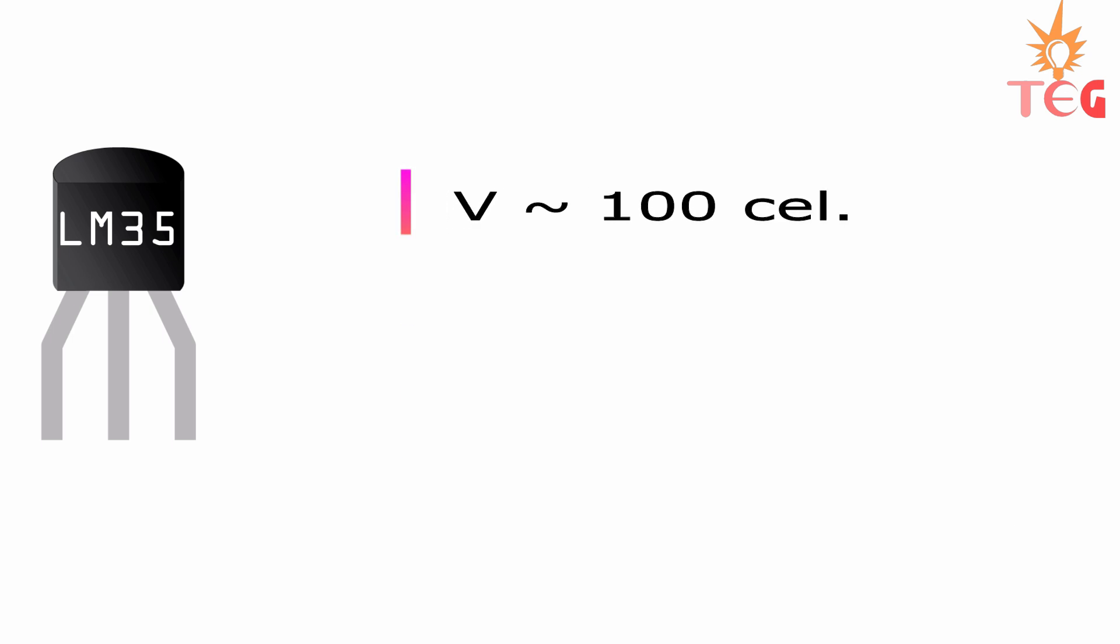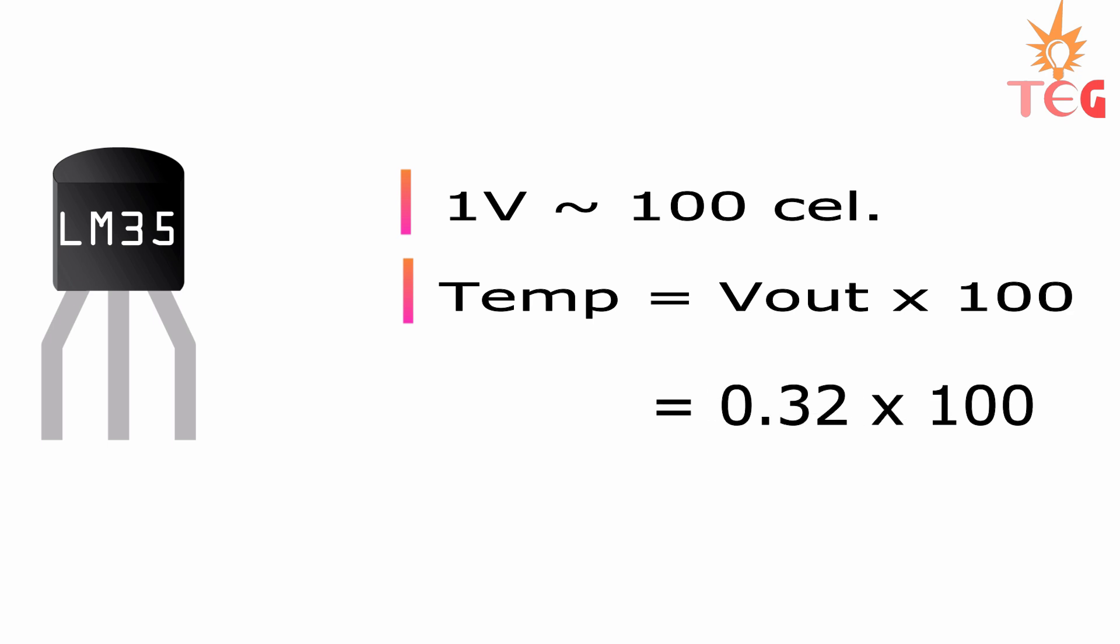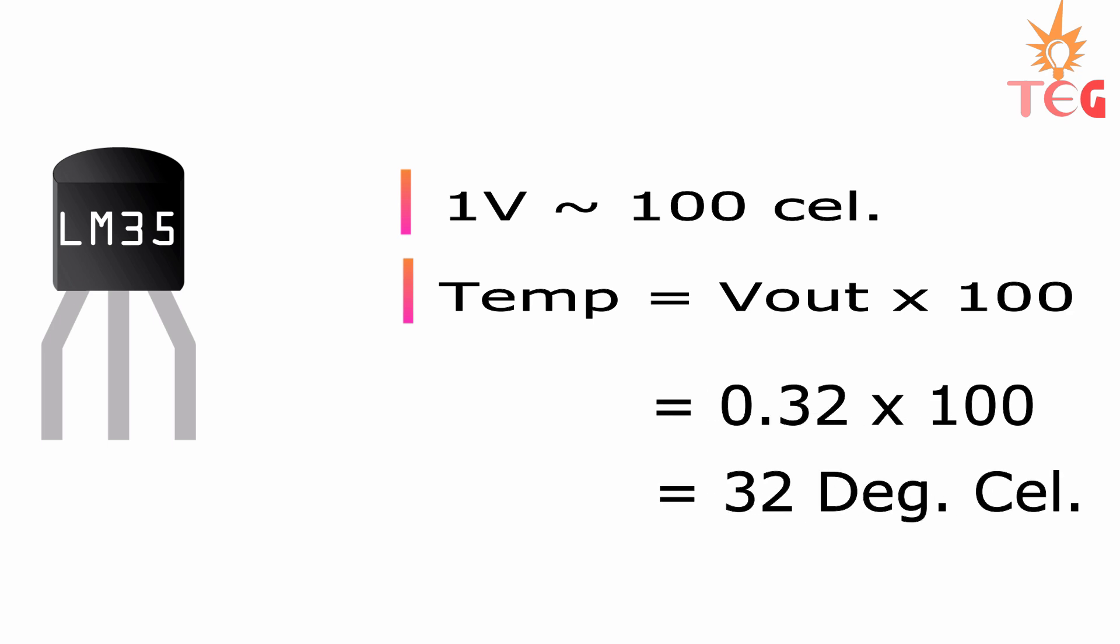Now 1V gives us 100 degree Celsius, so the calculated voltage will give calculated voltage multiplied by 100. This is the surrounding temperature in degree Celsius. We are going to use this formula in our program.